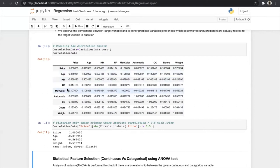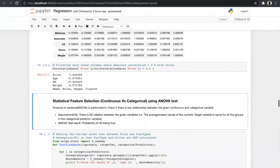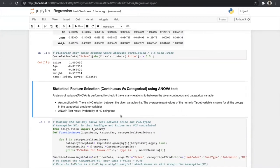One thing to notice in the correlation matrix is that it does not include all columns — for example, door and fuel type are absent because the correlation matrix automatically selects continuous variables only. But you may wonder how to find the relation between continuous and categorical variables. For continuous vs. categorical we use the ANOVA test. If you don't know about hypothesis testing, don't worry — we have a separate video on statistics.